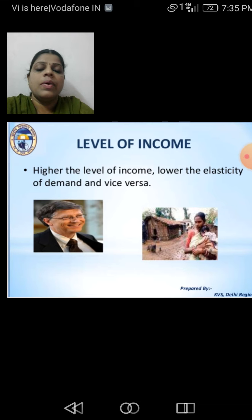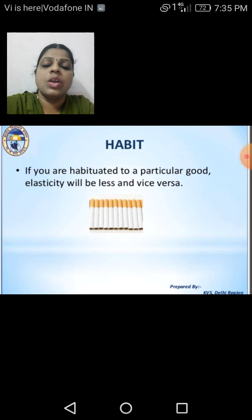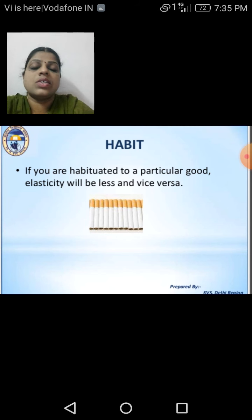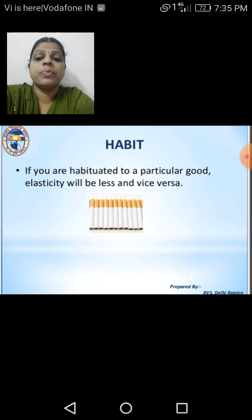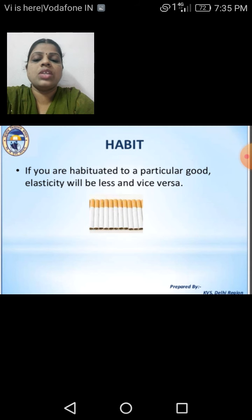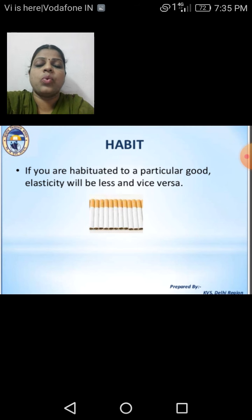The next factor is habit, or we can call it taste and preferences. If you are habituated to a particular good, elasticity will be less, and vice versa.